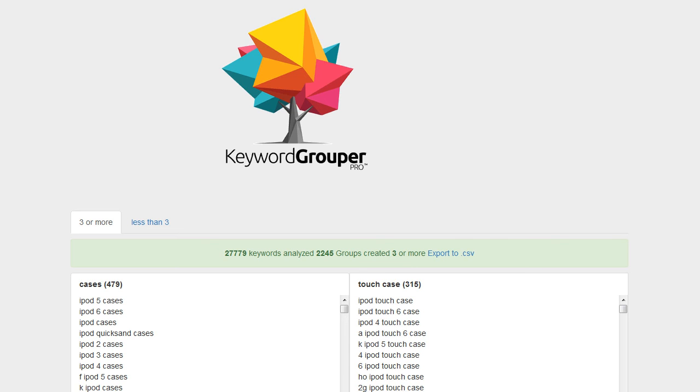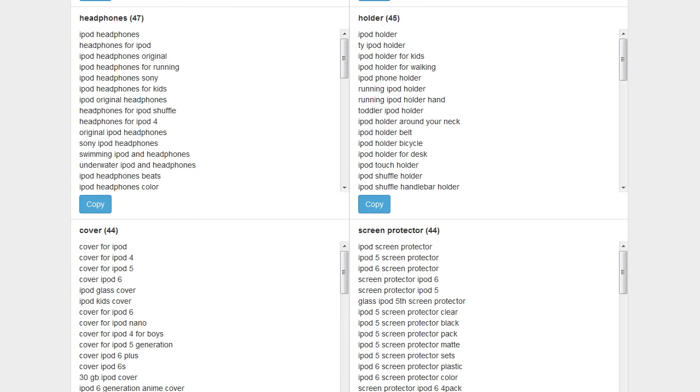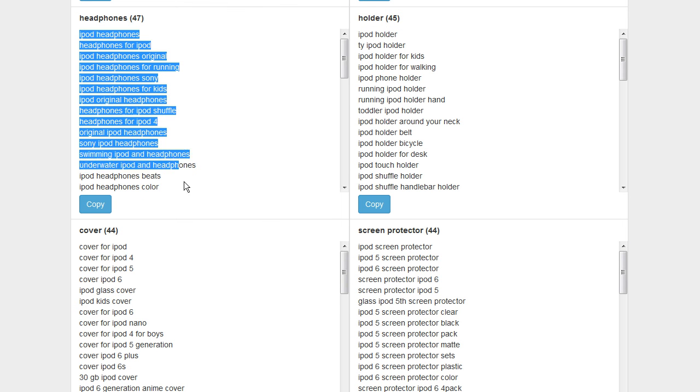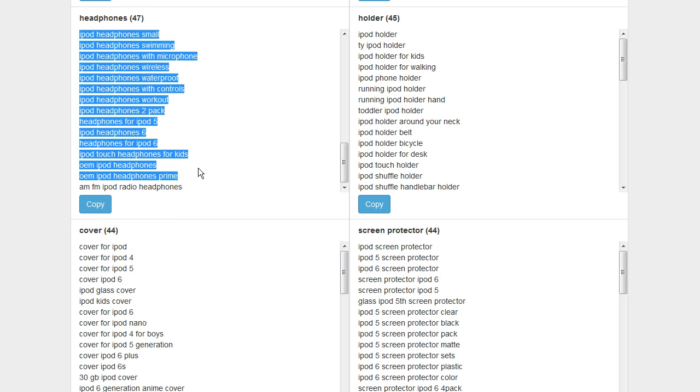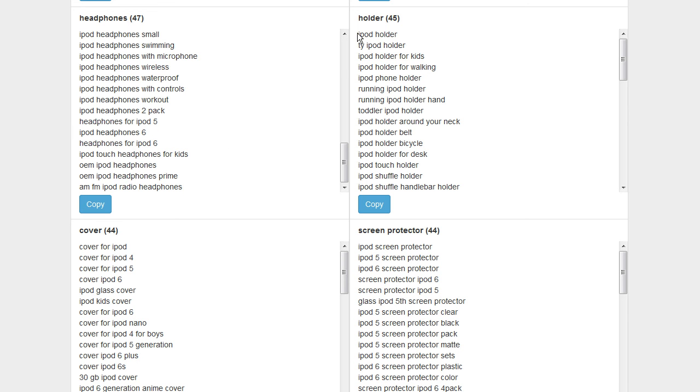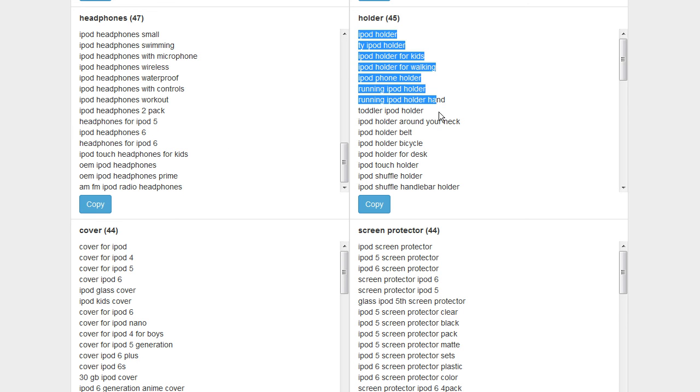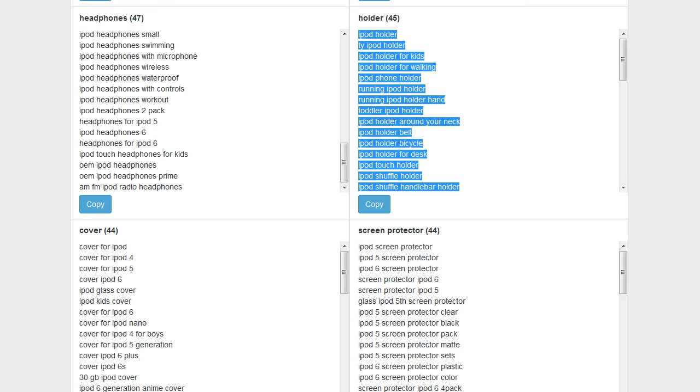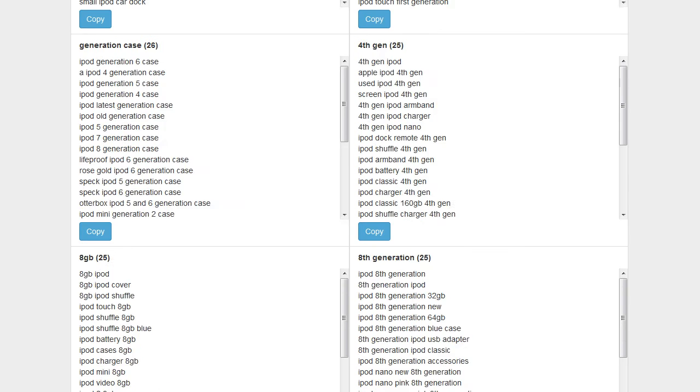But you'll notice here we're going to scroll down through here. You can see these groups. So these are just keywords people are typing into Amazon that have to do with headphones. Here's people typing keywords that just have to do with holders, types of holders.